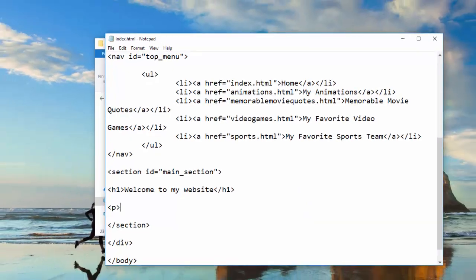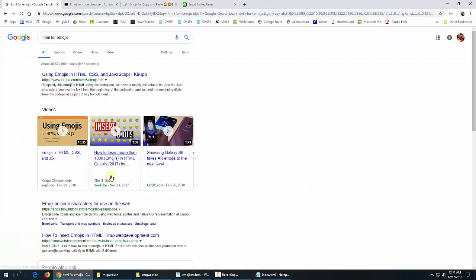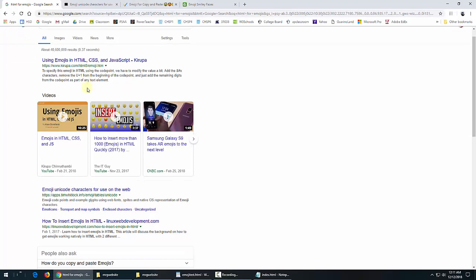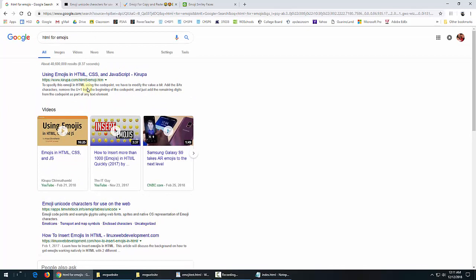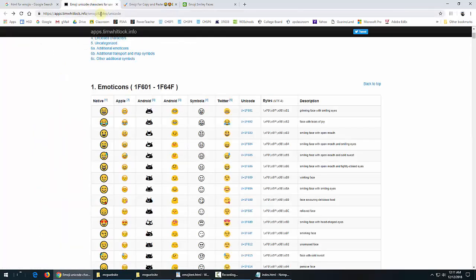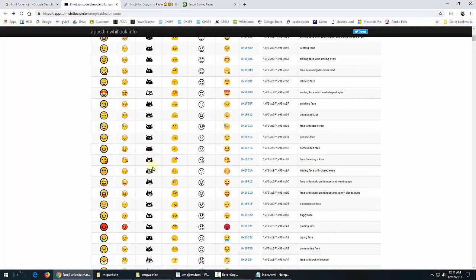I've already done a search in Google, so you know, to waste time watching me search around. So I did HTML for emojis. Now, not all the hits I got worked the way I wanted them to. So I've already had these tabs open, so I can show you quickly how it works. So here's a bunch of emojis.